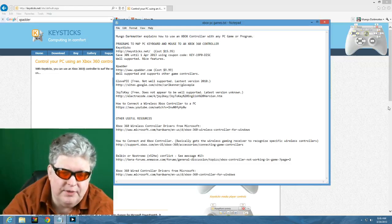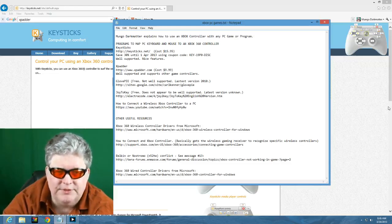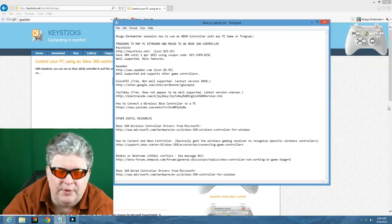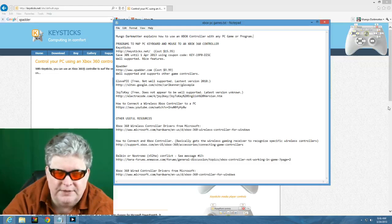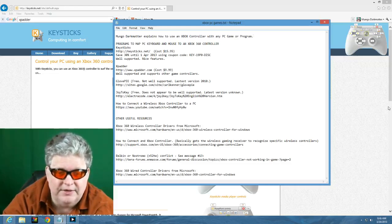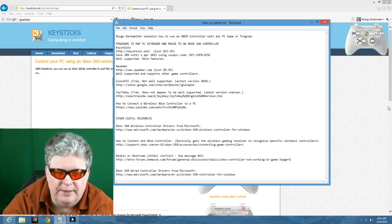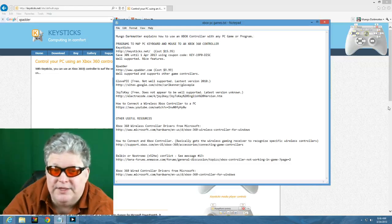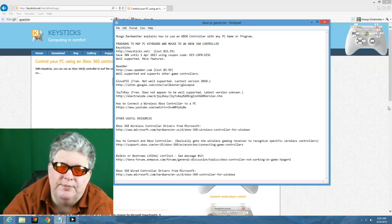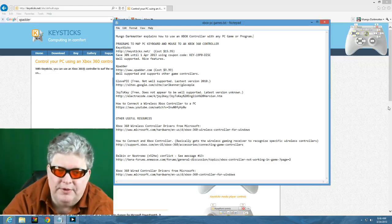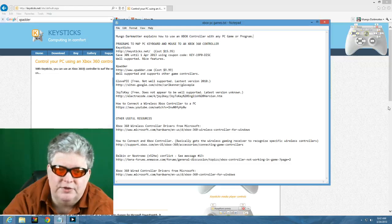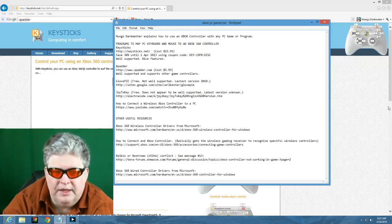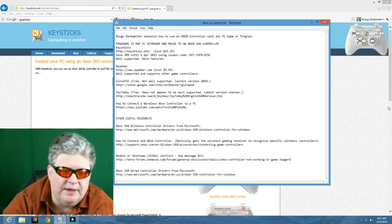Some games or some PC games already have been programmed to recognize Xbox controllers. For example, Terra Online will recognize them automatically and you can configure your controller within that program. If you're using a game or a program that doesn't recognize Xbox controllers you'll need a third-party application to be able to map your keyboard and your mouse to your Xbox controller.